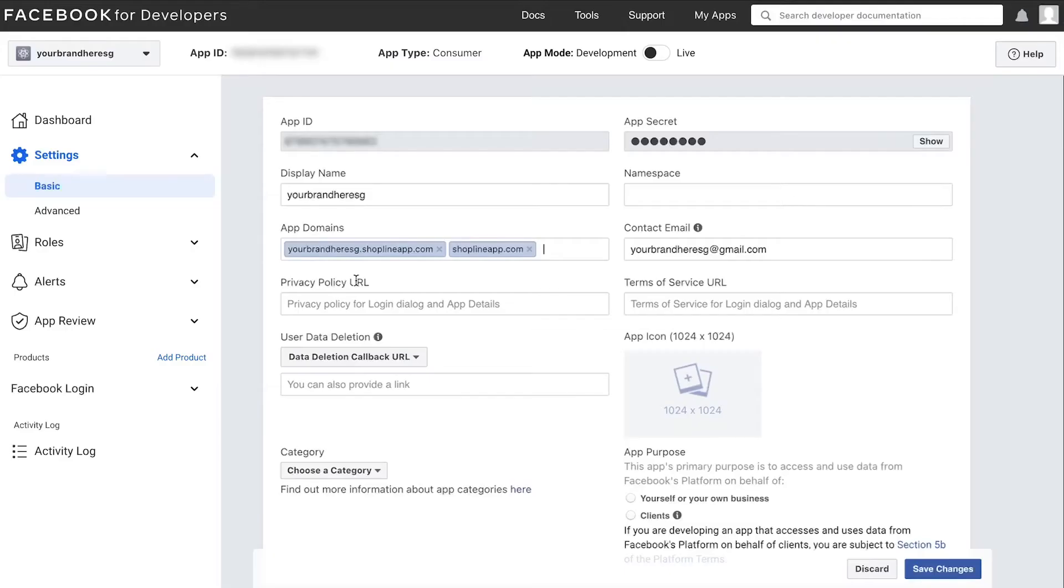As for your privacy policy URL, if you do not have one, you need to create one before proceeding.